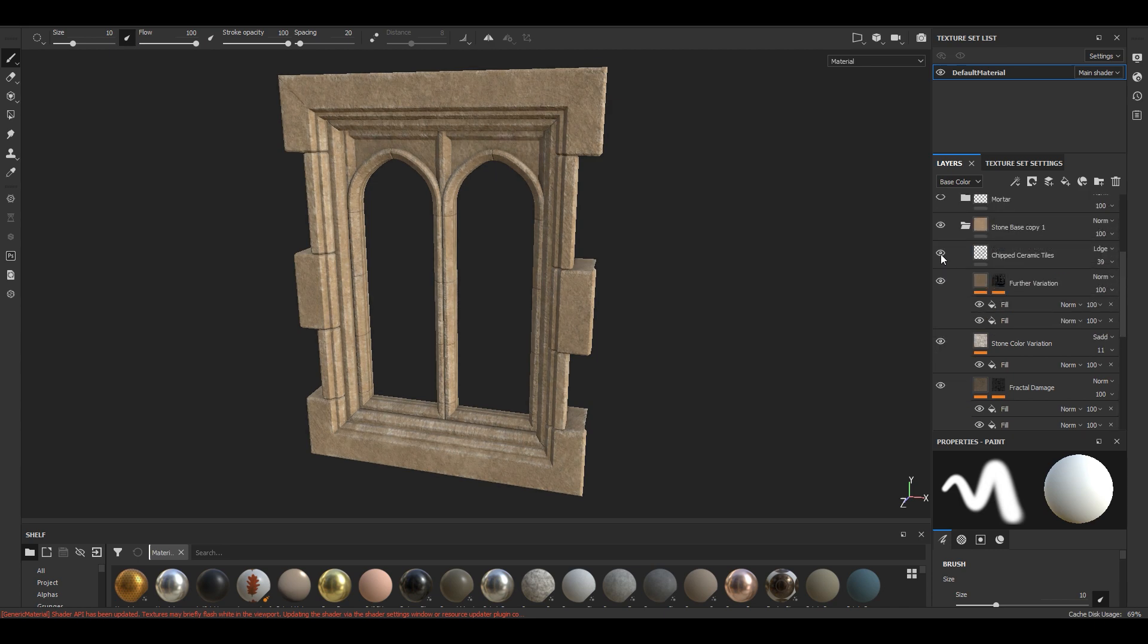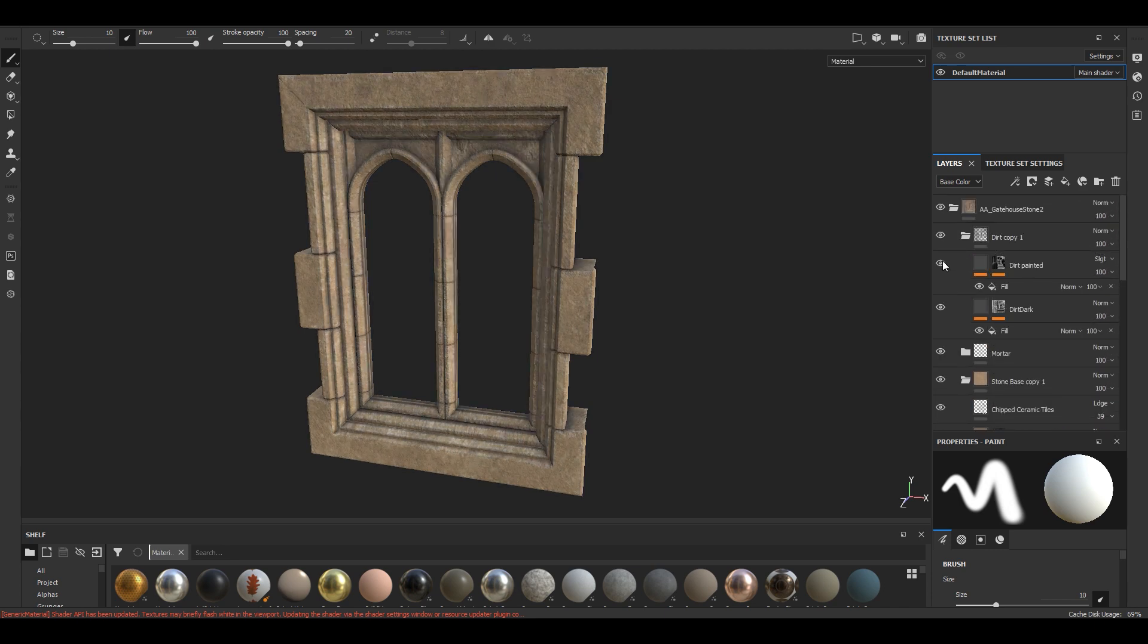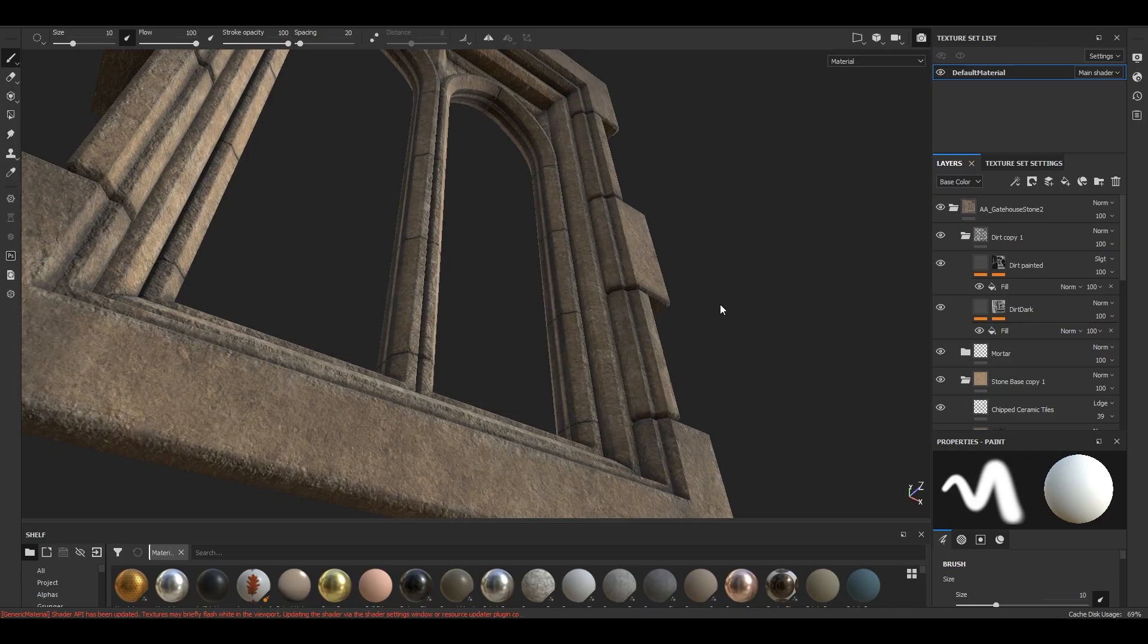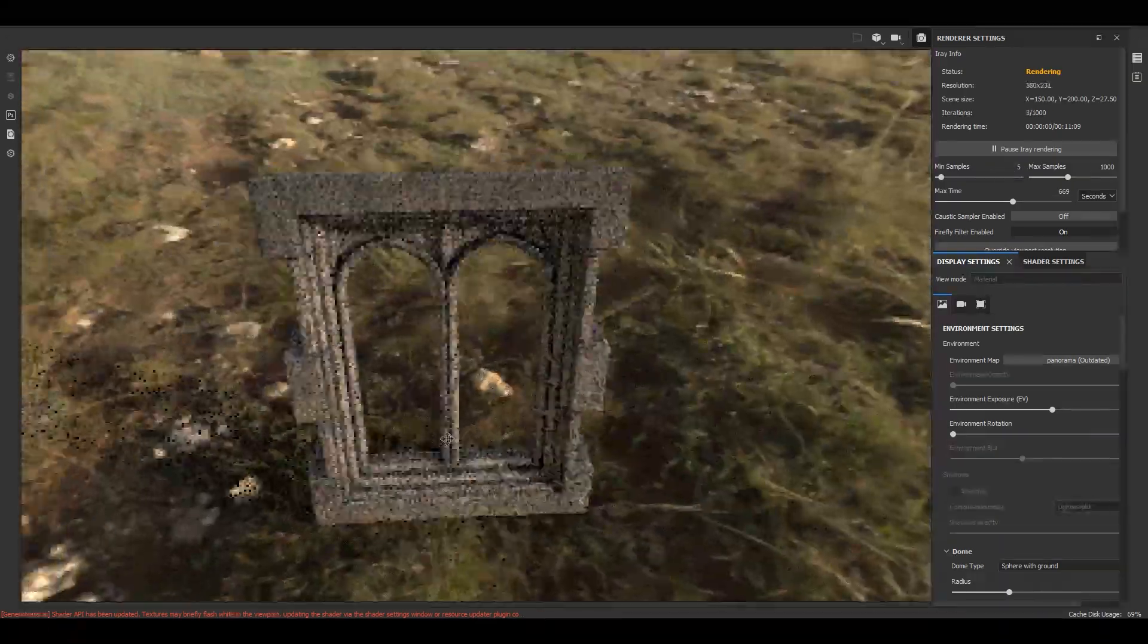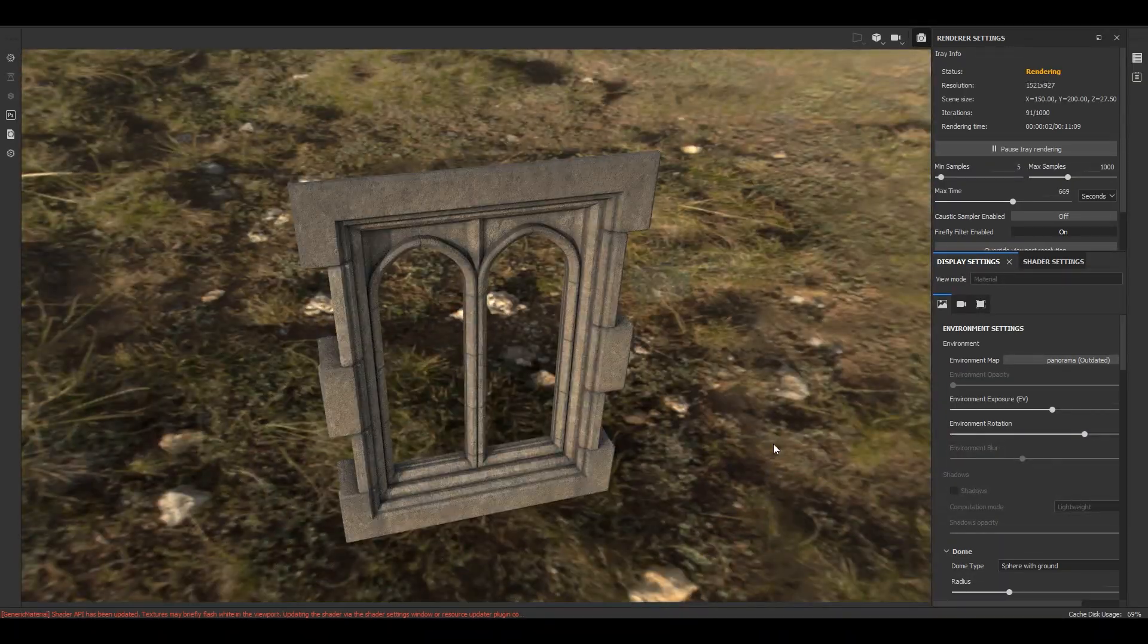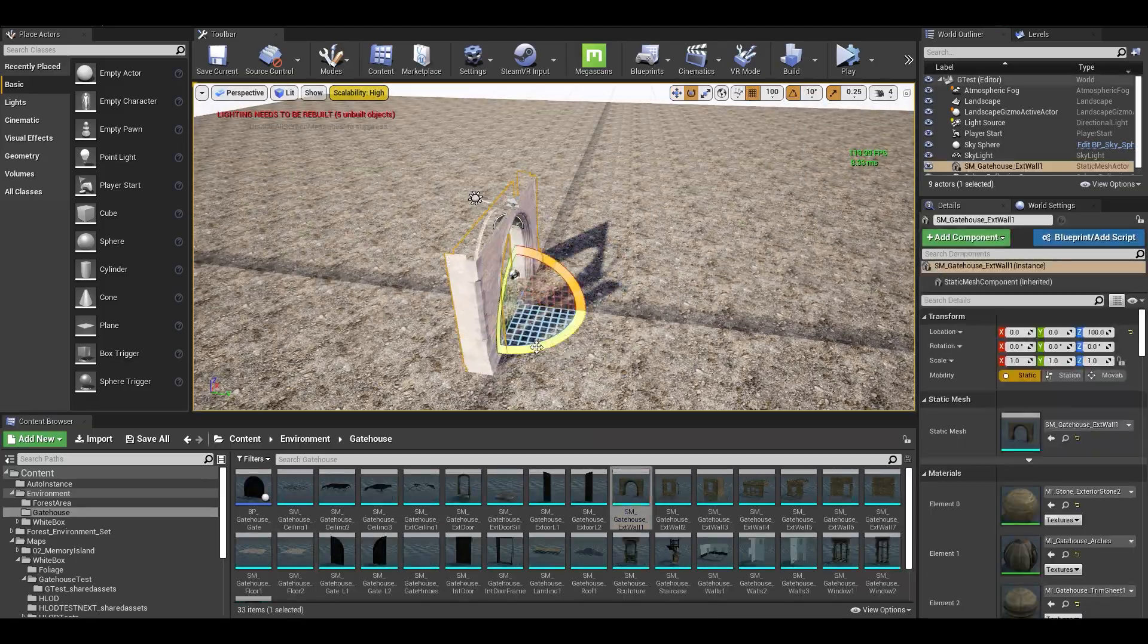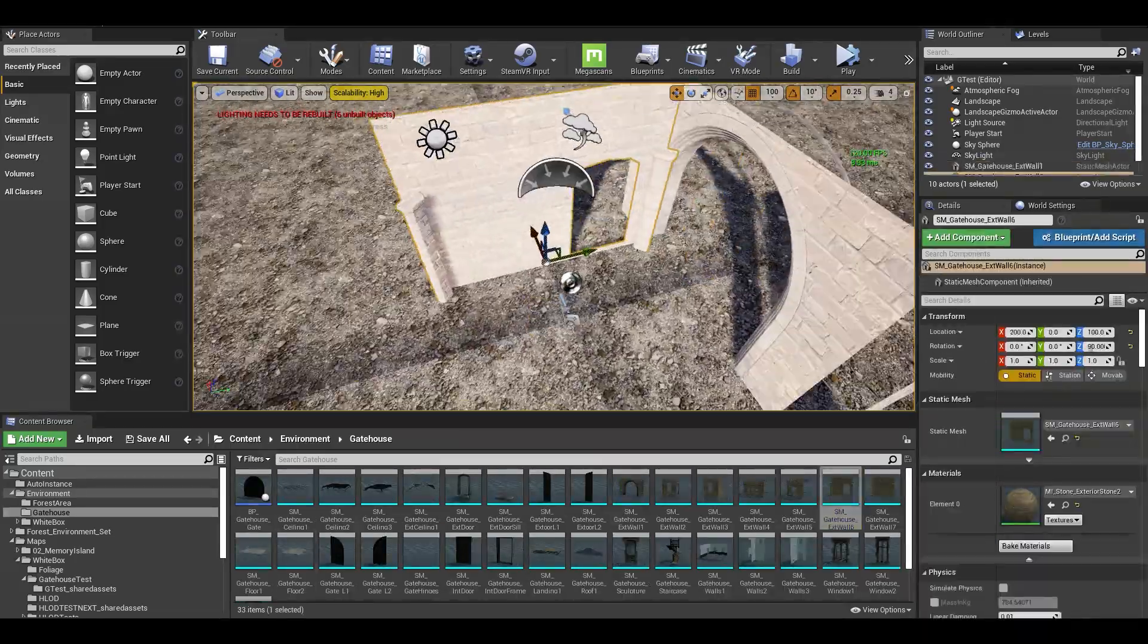And then after that, in Substance Painter, you just lay on stones, dirts, wares, tears, variation, until you've got something that you like that kind of represents the kind of environmental exposure that the element would have.